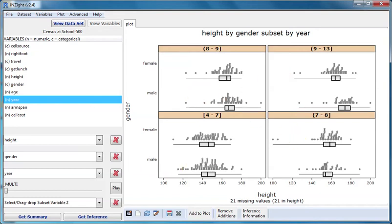If the subsetting variable is categorical, INSIGHT uses all of the category groups, but if we subset using a numeric variable like year, INSIGHT makes four groups by splitting the range of that variable up into four class intervals. I'll illustrate the difference now.